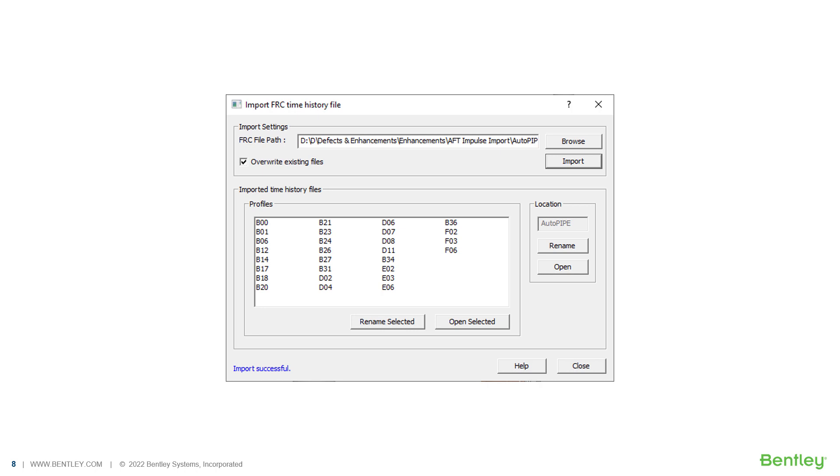The contents of the FRC file are imported into multiple time history profile files, and Autopipe then generates the time history location file to review and apply these profiles to the current piping model.